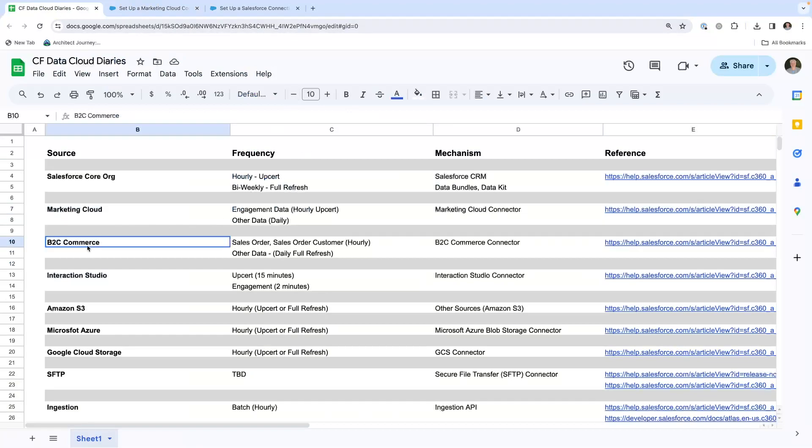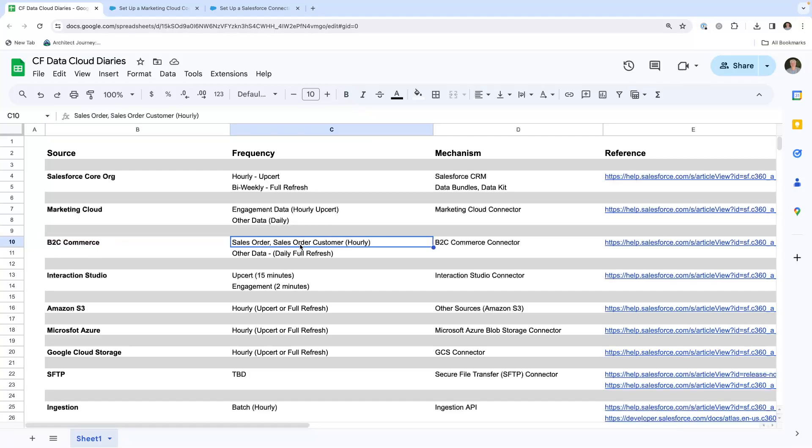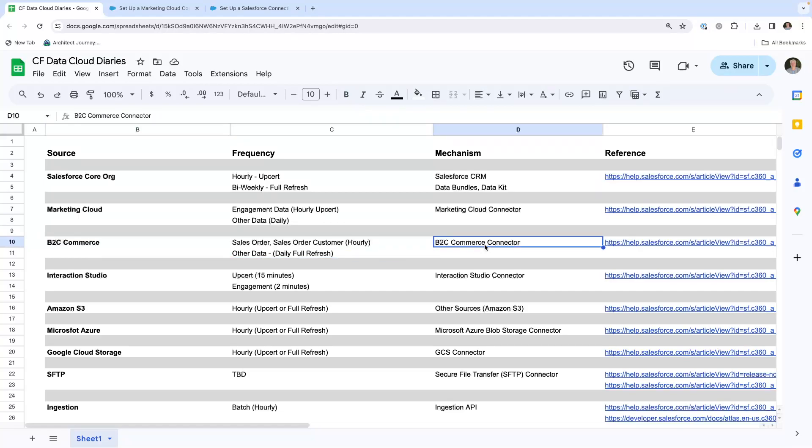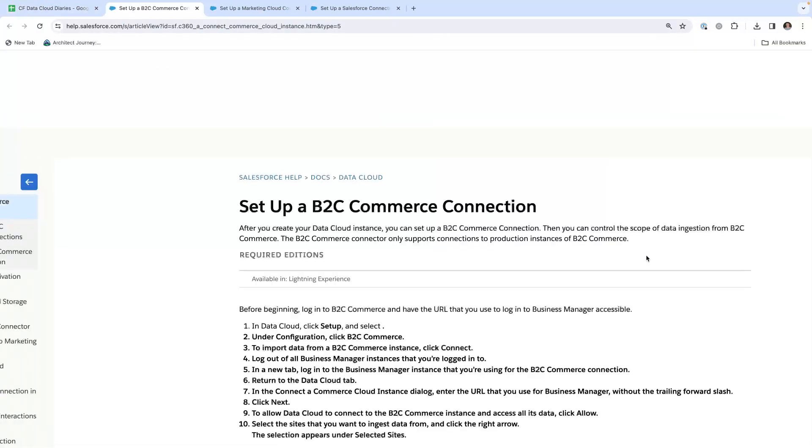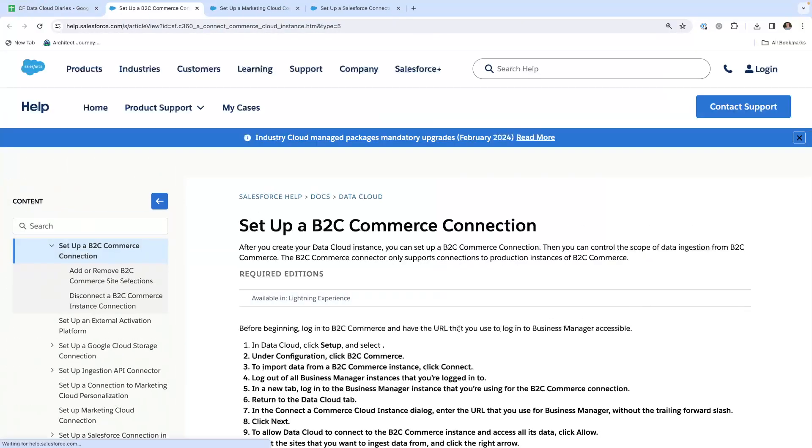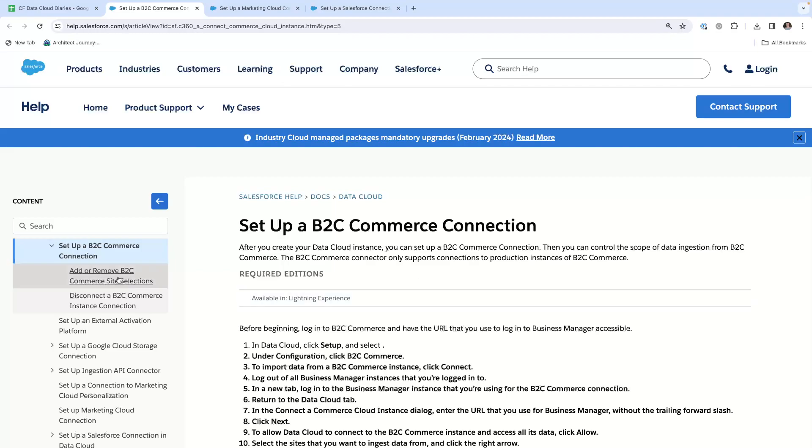B2C Commerce. You can bring in sales order data, sales order customer hourly, other data with a daily full refresh. It's through the B2C Customer Connector. Here is reference material for setting up a B2C Commerce connection. You can Google this and find the appropriate help text.